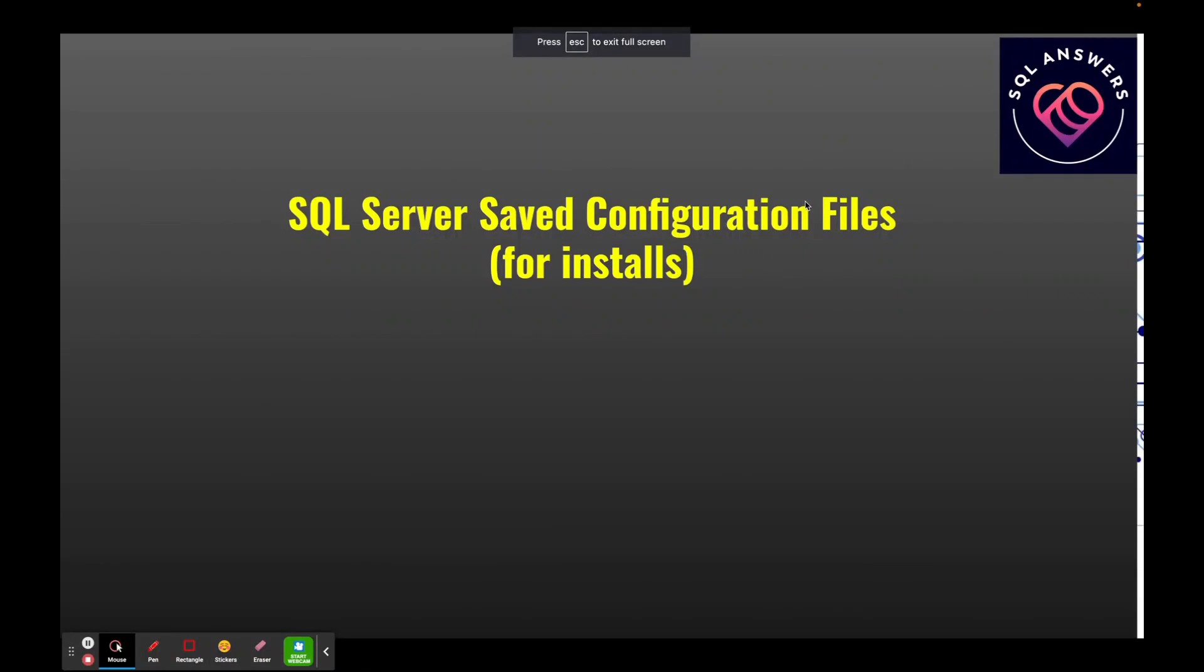Today, we're going to talk about SQL Server saved configuration files, but we're going to do it a little bit different way.